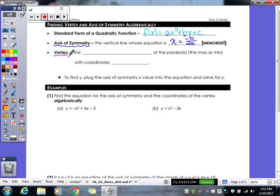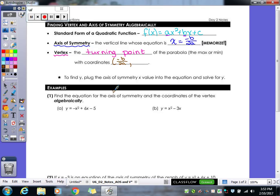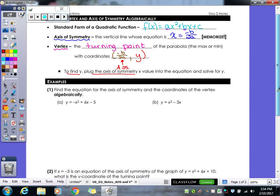Once you have your axis of symmetry you can find your vertex, also referred to as the turning point of the parabola. The coordinates are (-b/2a, y) — that x value comes from your axis of symmetry, and you get the y value by plugging in your axis of symmetry value. Let's take a look at a couple of examples.